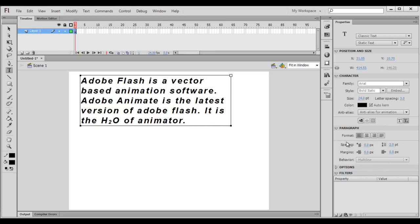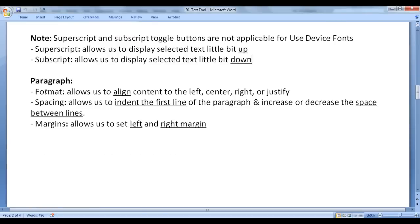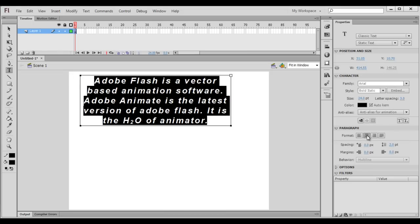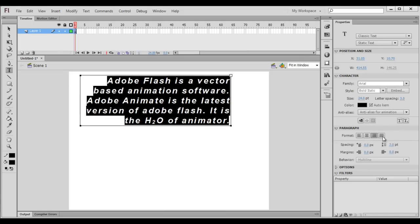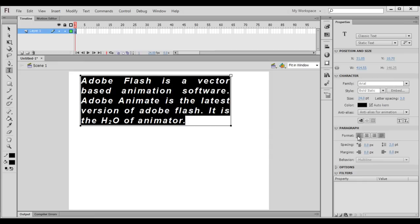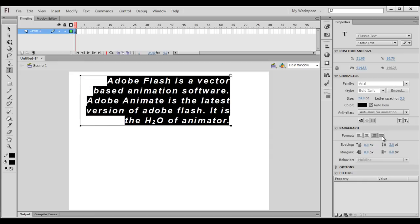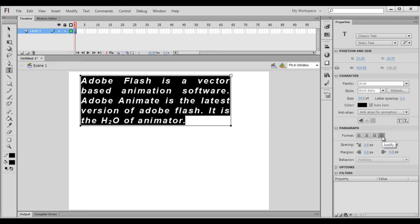Let's understand paragraph related formatting properties. First we have format — it allows us to align content to the left, center, right, or justify. I select the content and align it to center, then right, then justify. So we have align left, align center, align right, and align justify.